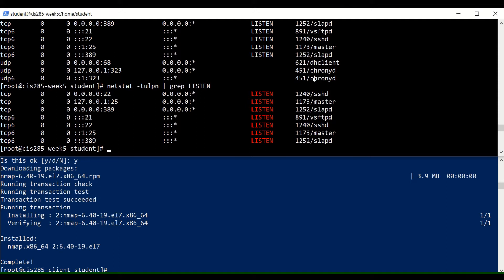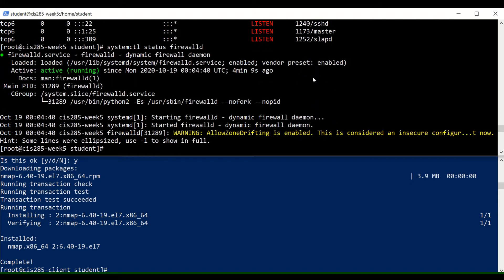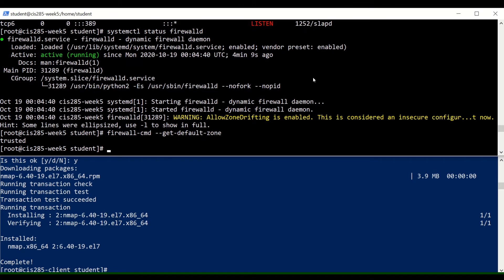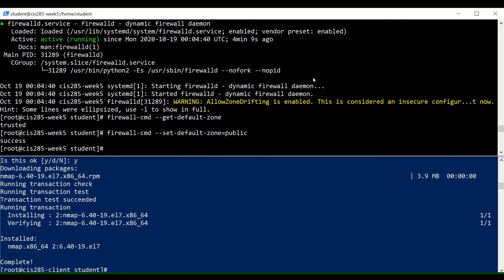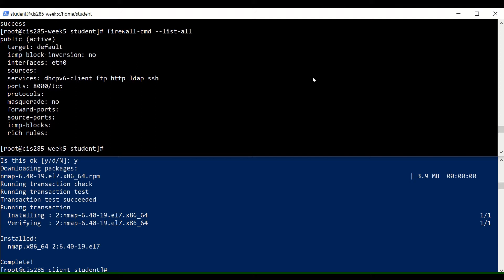Before we run our test with nmap, we want to set up our firewall to be completely permissive — actually, we want to block all traffic. First make sure the firewall is running with systemctl status firewalld. Start and enable it if it's not. Then use firewall-cmd to get your default zone. My zone is set to trusted, but for this lab we're going to set the default zone to public, because public blocks pretty much everything by default.